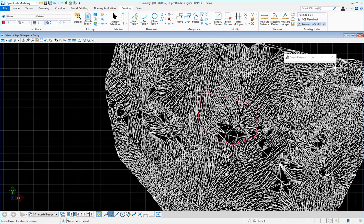In this video I'm going to demonstrate the workflow to import an interior boundary or a void into a terrain model. So we have a terrain model here and we have a MicroStation shape that will represent the area I want to create the void in.